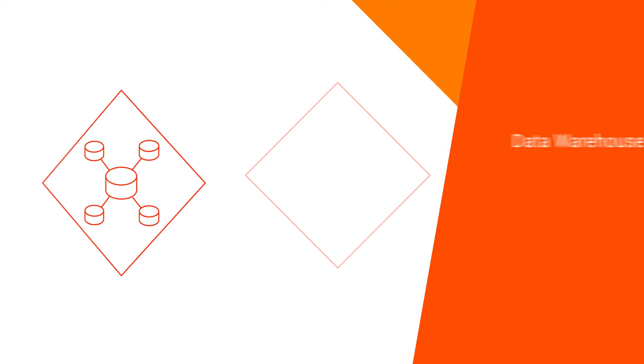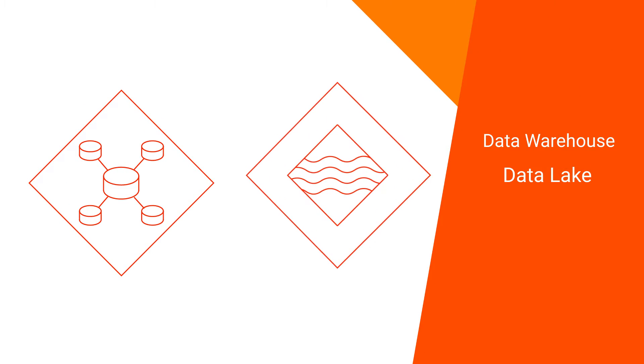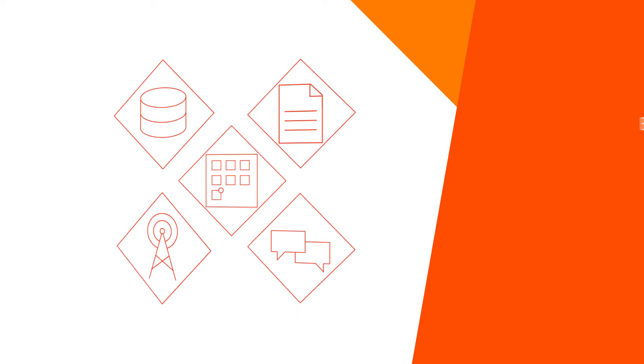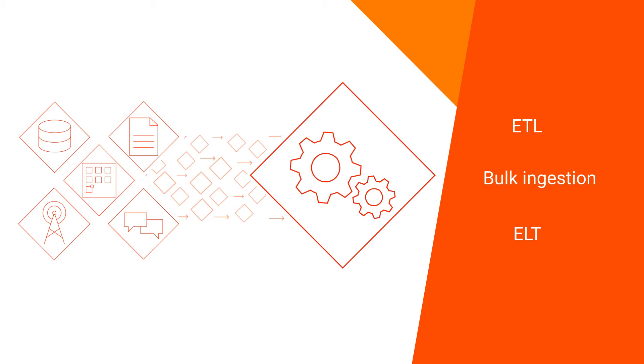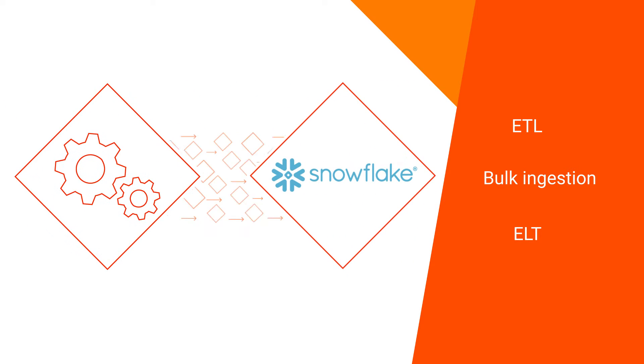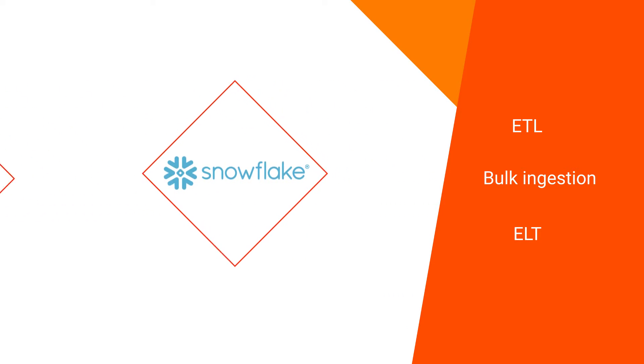Chances are you are using a modern cloud-native data warehouse and data lake for your analytics, and you probably used ETL, bulk ingestion, or an ELT technique to bring data into your cloud data stores.